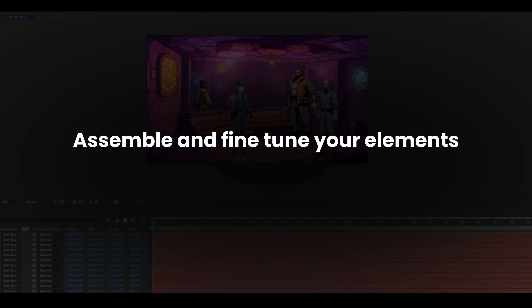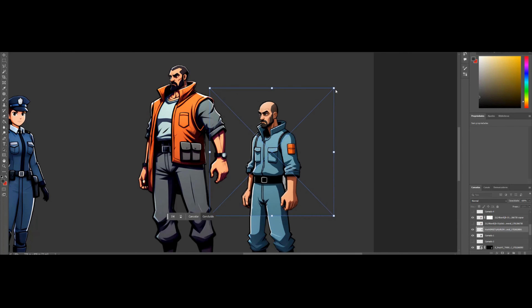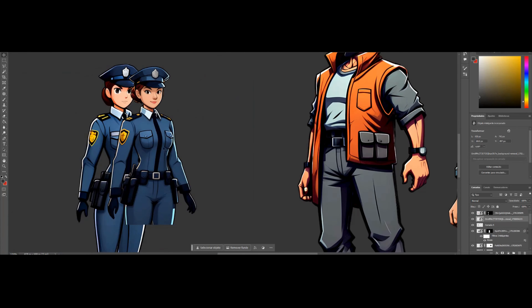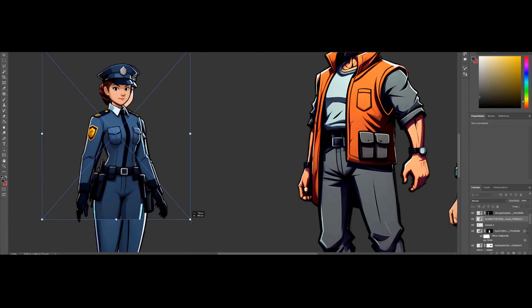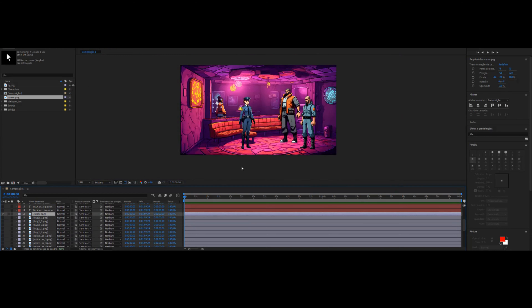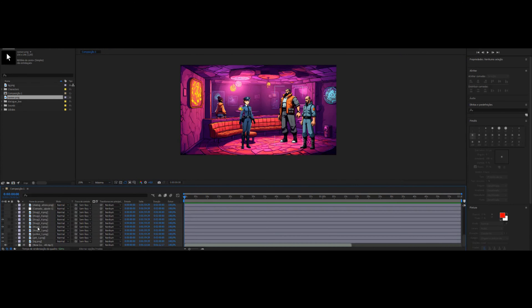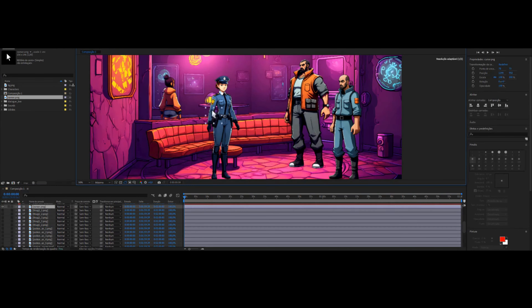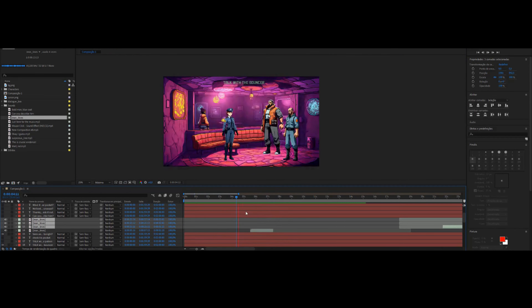Assemble and fine-tune your elements. To be continued.